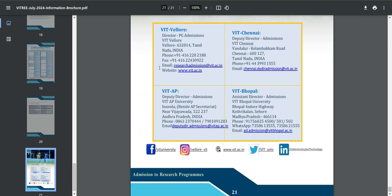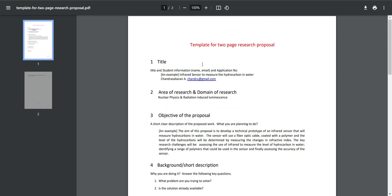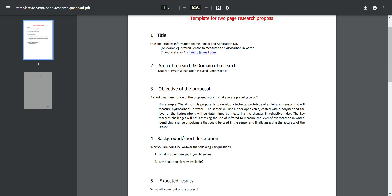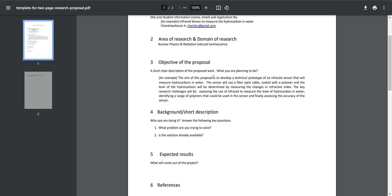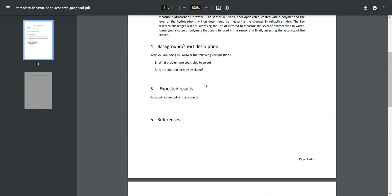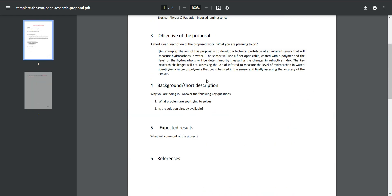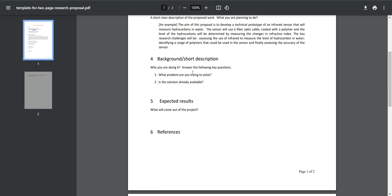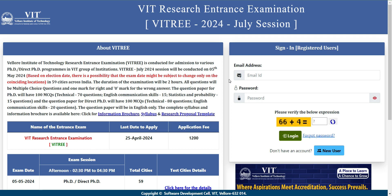Before applying, you also have to prepare the research proposal, also called the SOP. You need to include the title, area of research, domain, your objectives, background, expected results, and references. This is the template they have given, but you always have the option to write the proposal in a more detailed way to better showcase your profile.